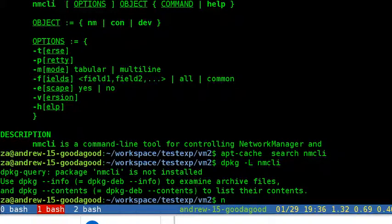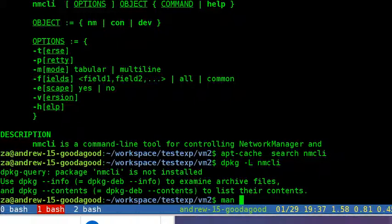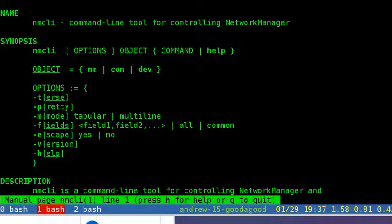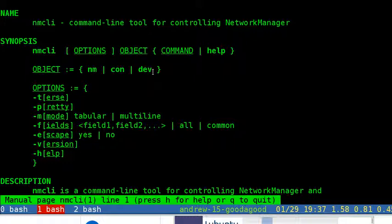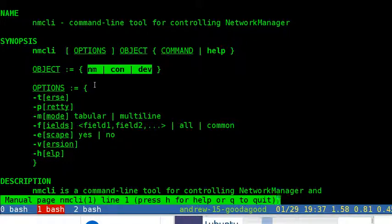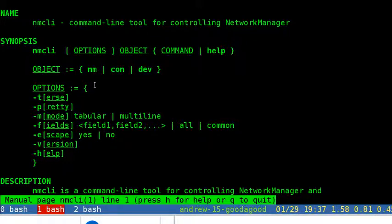There will be five objects depending on the version of nmcli. On this machine I get only nm, con, and device - three objects.